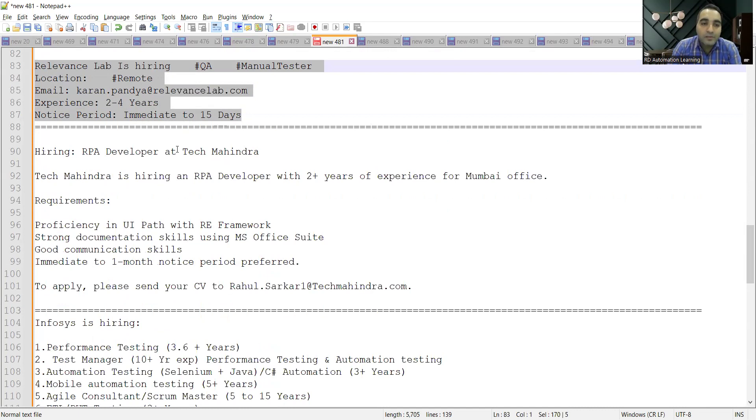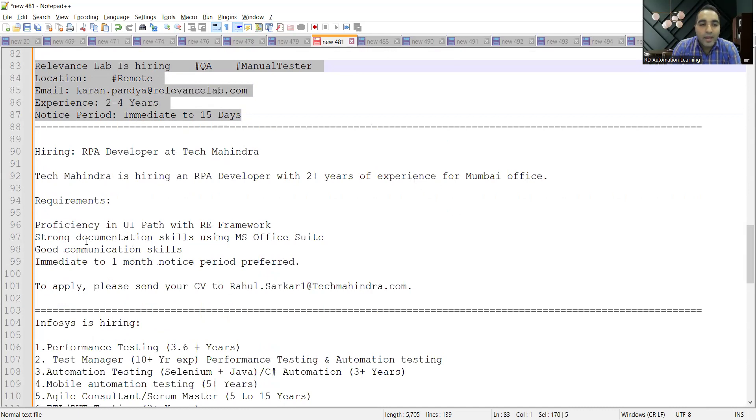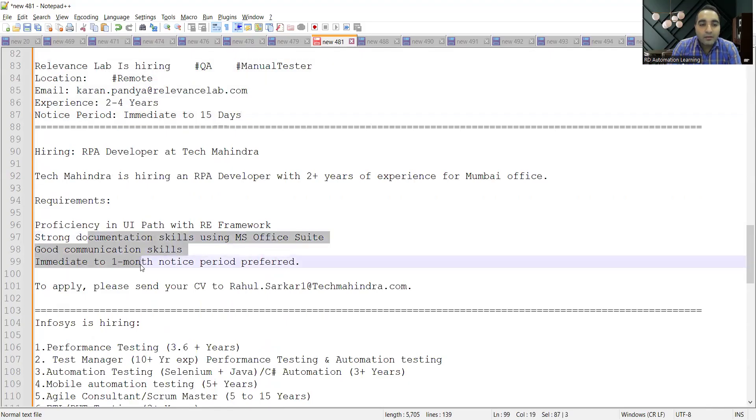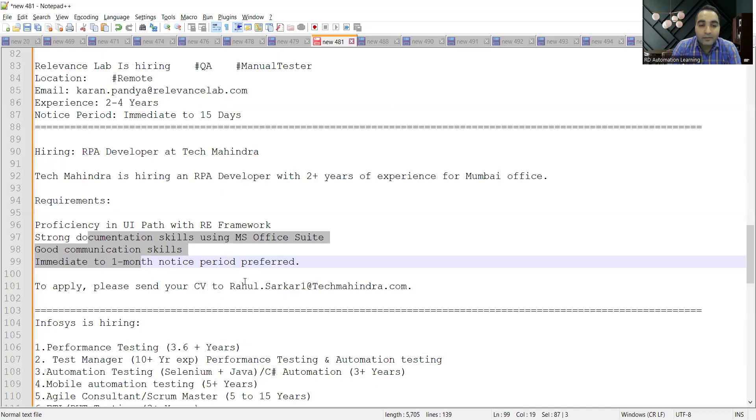There is a requirement at Tech Mahindra for RPA developers. They are looking for two plus years of experience for their Mumbai location. Someone who is immediately available or has one month notice period can apply. This is the email address where you can apply.